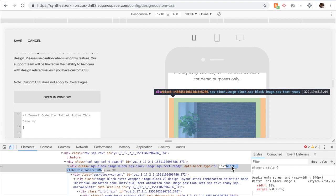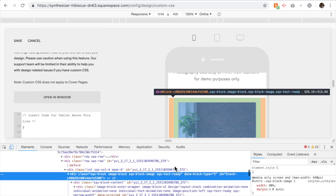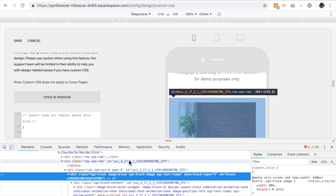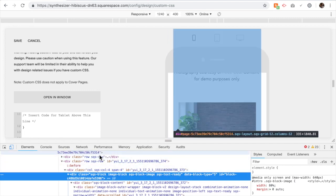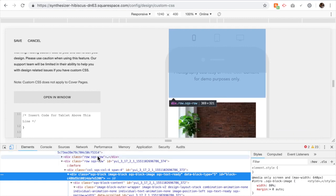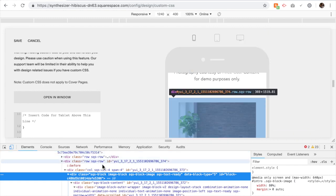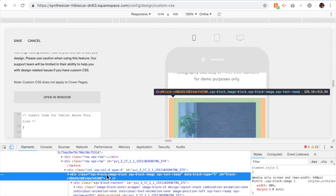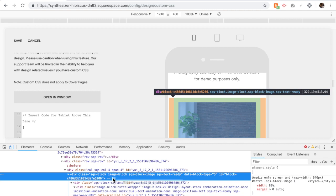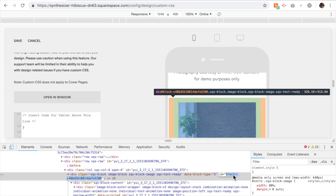It's usually at the top of that section. If I keep scrolling you'll notice that it no longer highlights just that section, so it's usually at the top of the coding section that applies to that image block. I want to copy this ID.